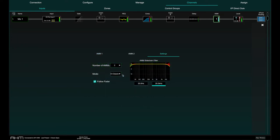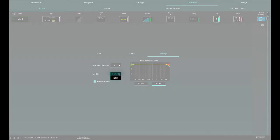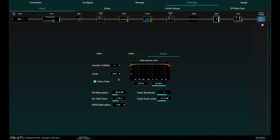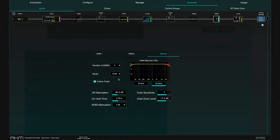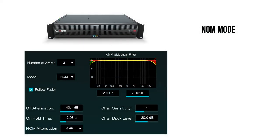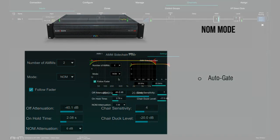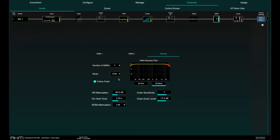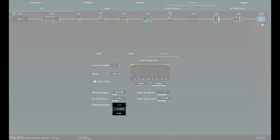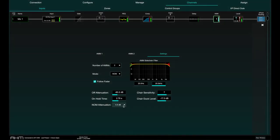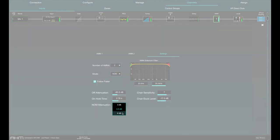NOM or number of microphones mode acts as a gate, turning an input on when a threshold is passed. The level adjustment for each open input is equal and depends on the number of microphones open and the NOM attenuation parameter, which sets the amount of attenuation applied for every doubling of open microphones.